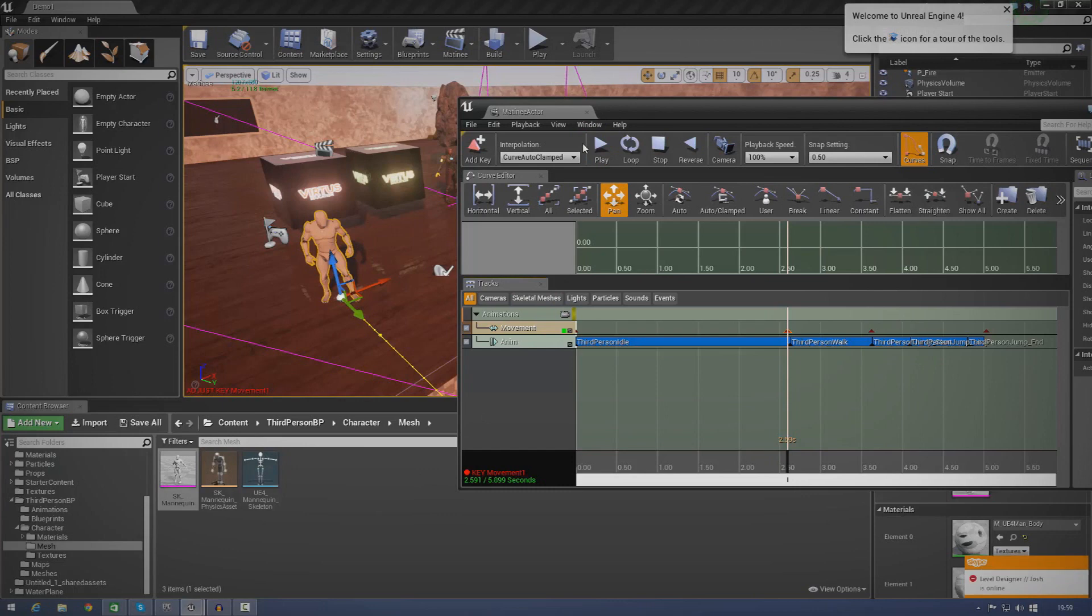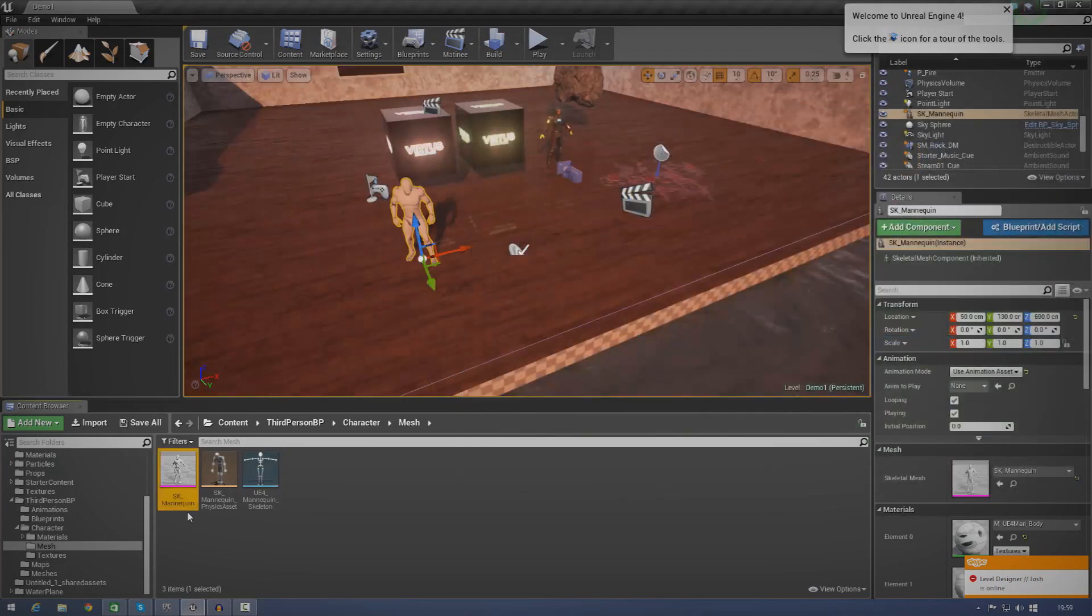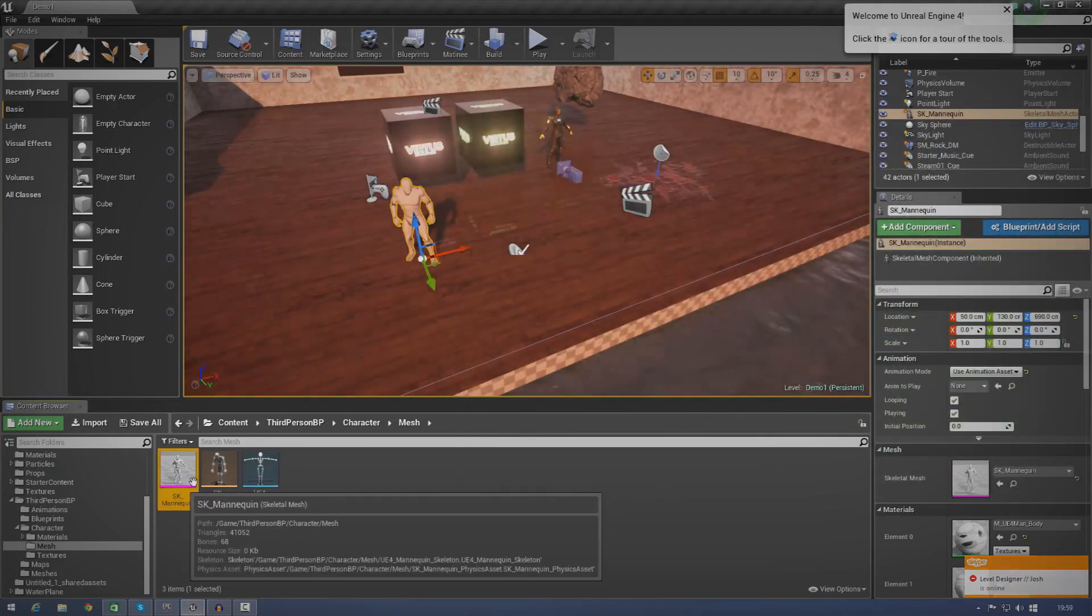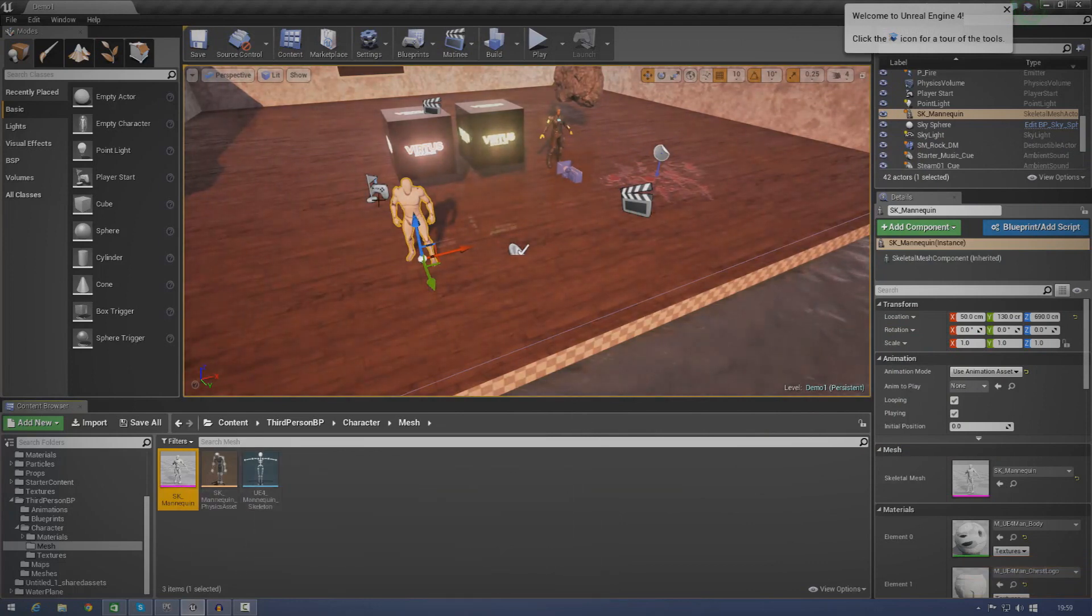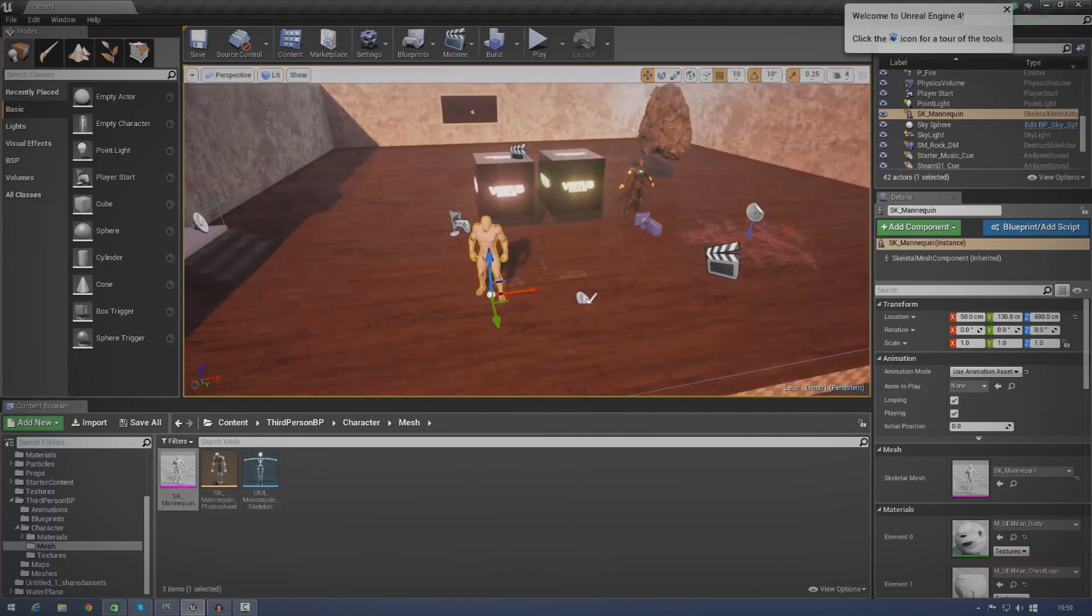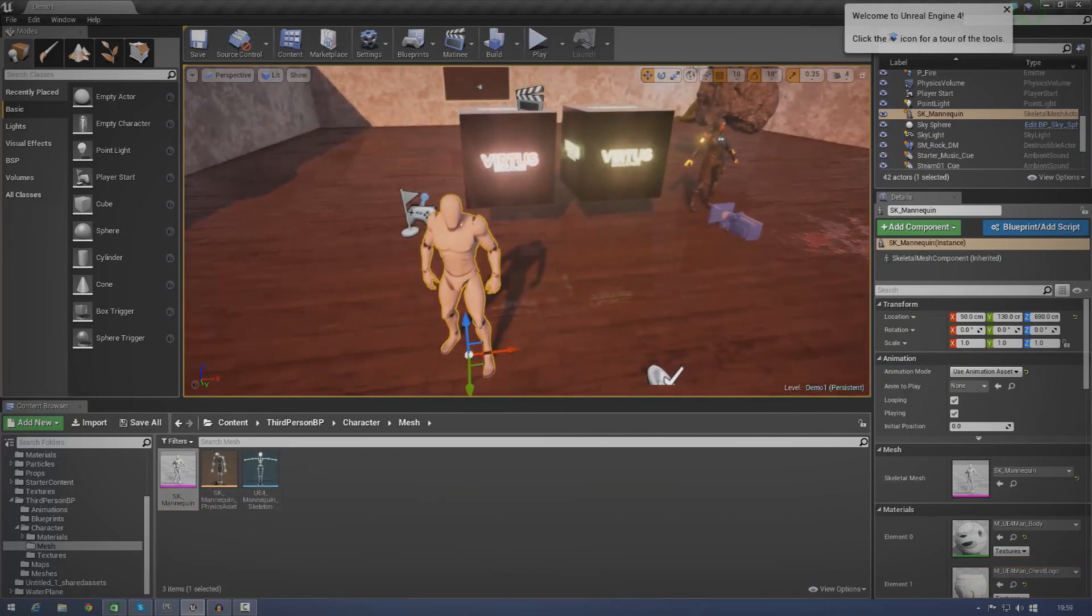Also, one thing I do want to note is, skeletal meshes aren't just characters. There's whole bunches of other stuff you might want to work with, with bones in it. That might be weapons, that might be complex animated geometry. I don't know, it's completely up to you.